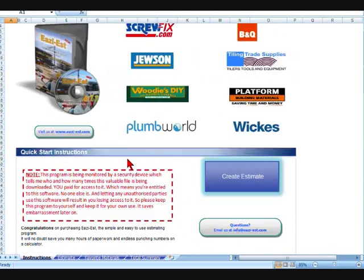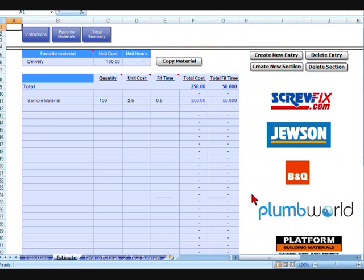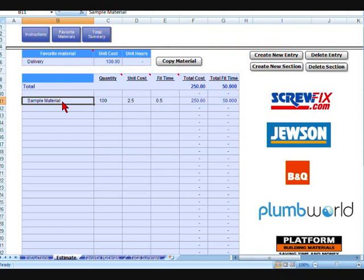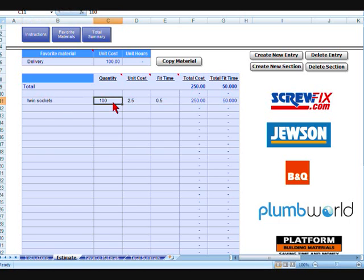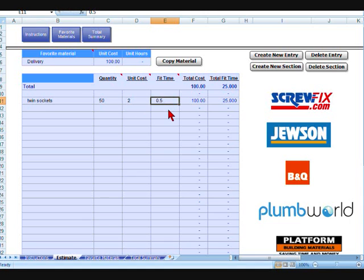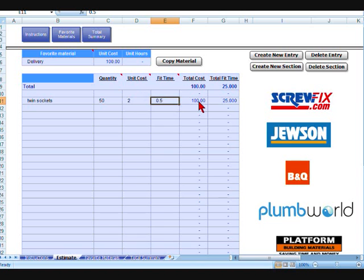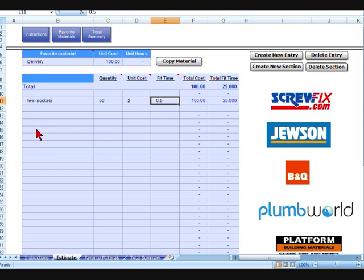So we'll go back to the estimate. We can put in there any material you want. If you're an electrician, you put in there twin sockets, you could put in there 50 of them at a cost of say £2 and say half an hour to fit. So there's a total cost of £100 and it multiplies out automatically. Your quantity times your cost gives you £100 and your quantity times your fit time gives you a total fit time of 25 hours. You can go down that list as many as you want, different products.